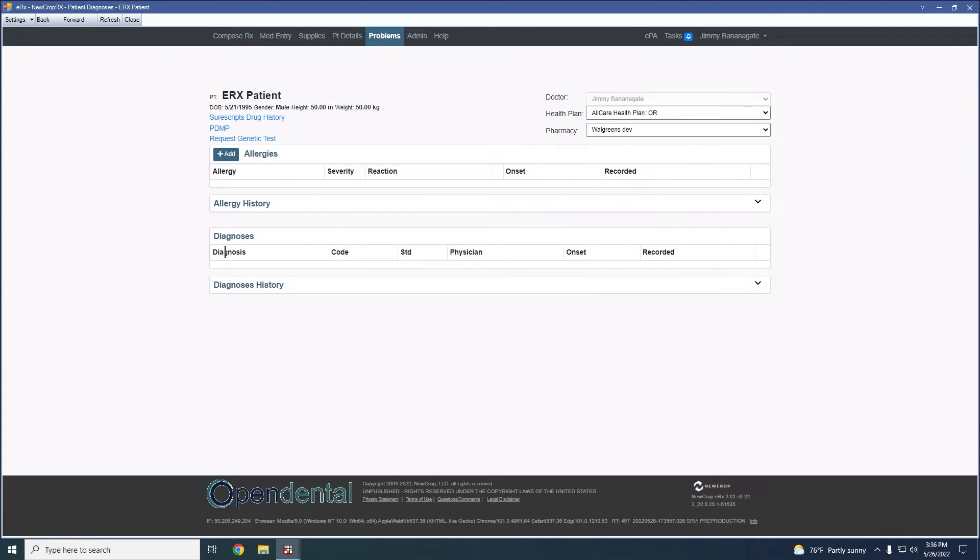From here, we also have the ability to view diagnosis codes. If they have a completed procedure in Open Dental that has an ICD-10 code attached, those will be visible here.